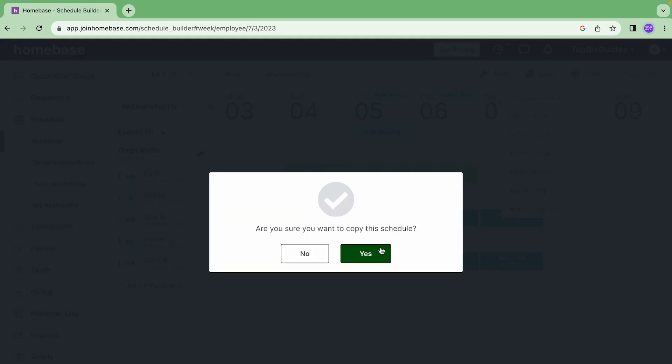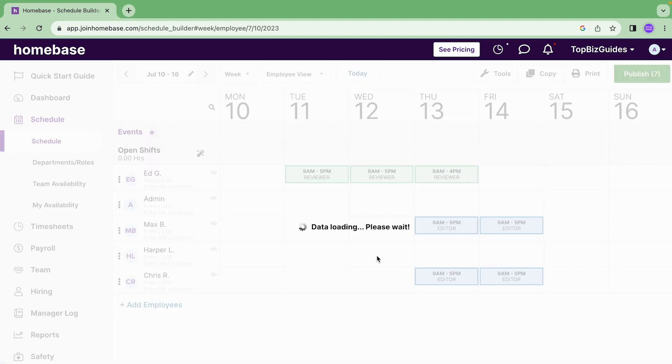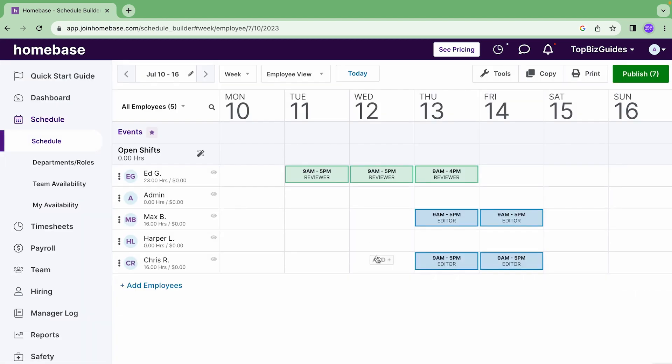Let's pick the upcoming week, July 10th to 16th. It'll ask me if I'm sure, yes I'm sure, it'll load, and great, we can see that the week has been copied over.